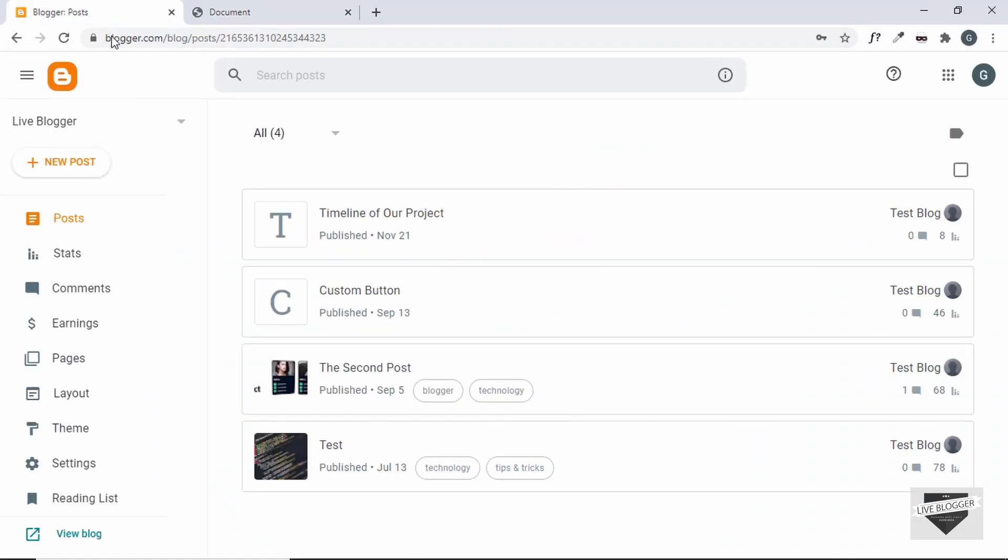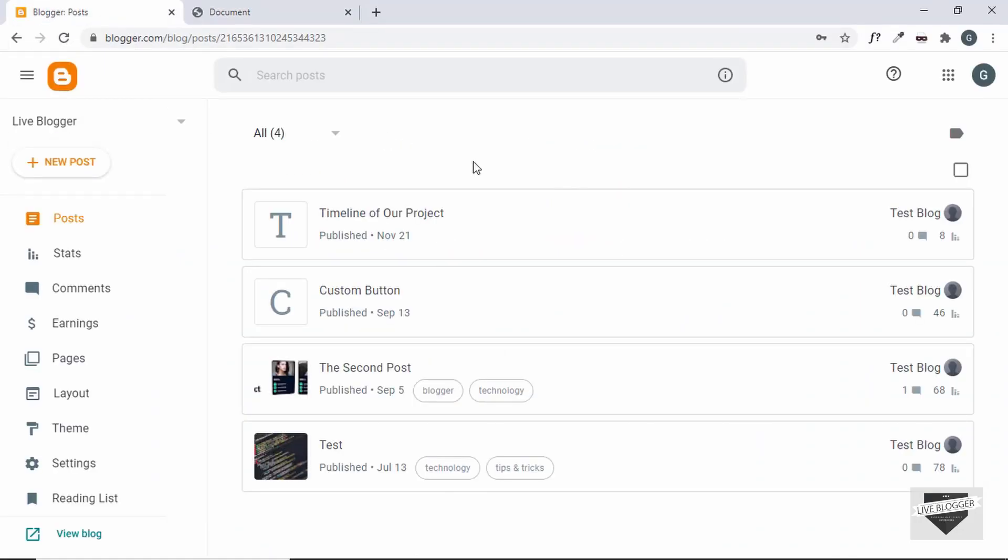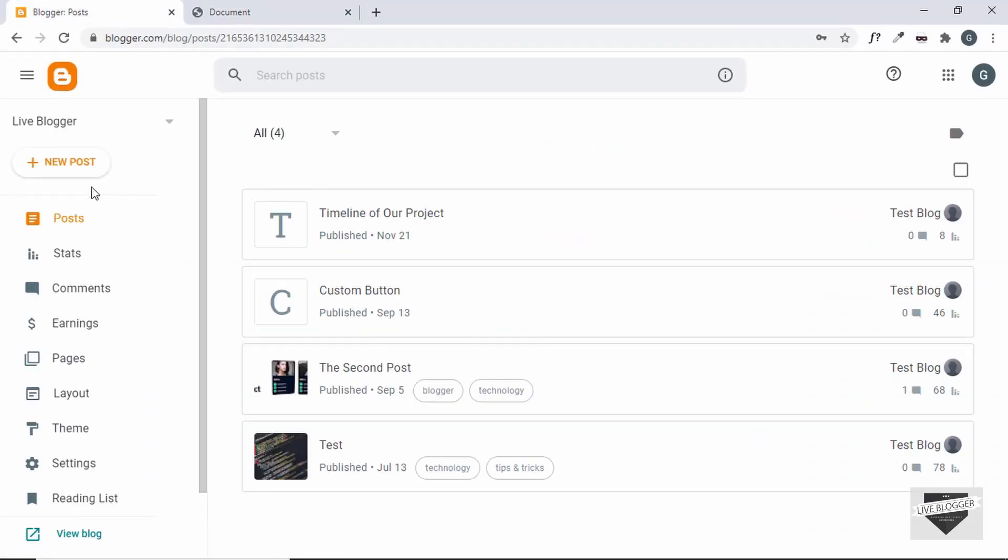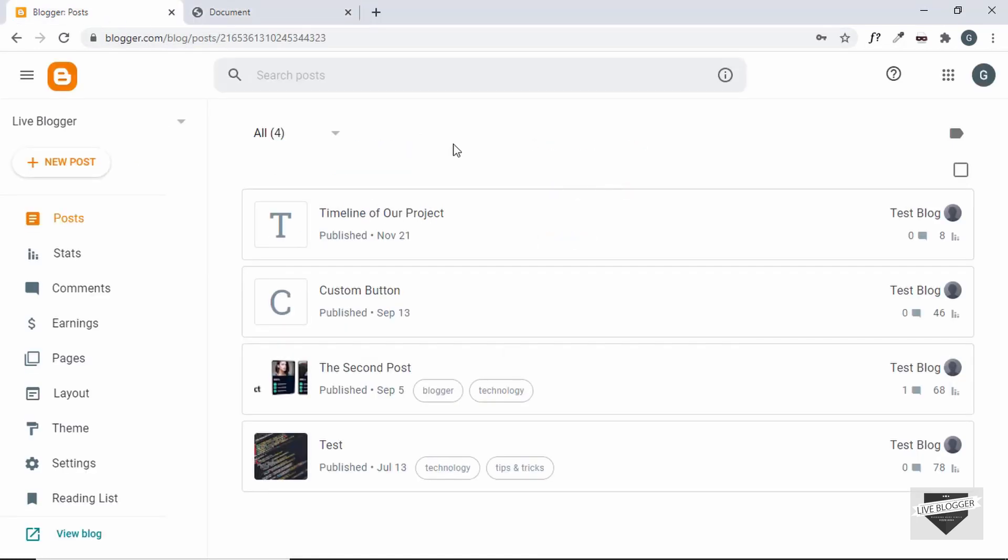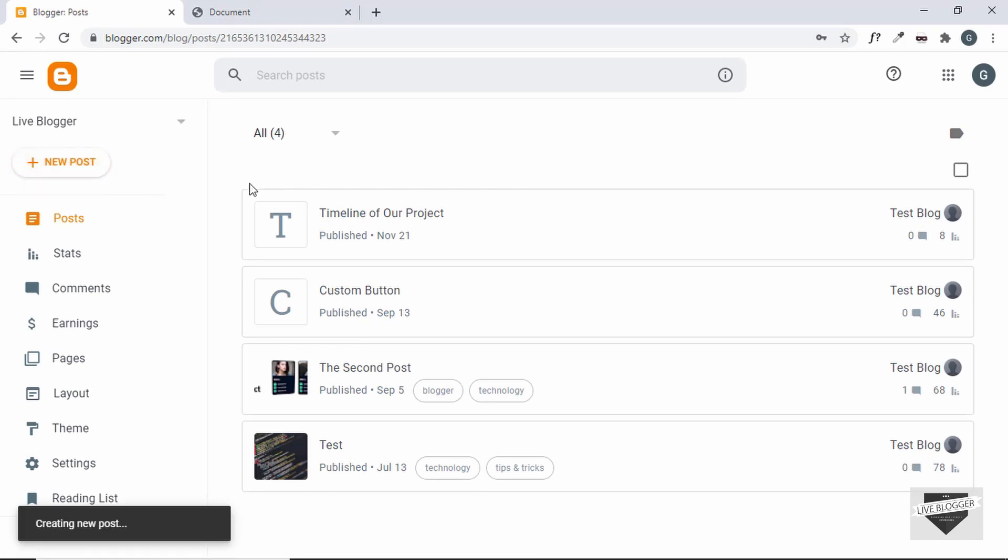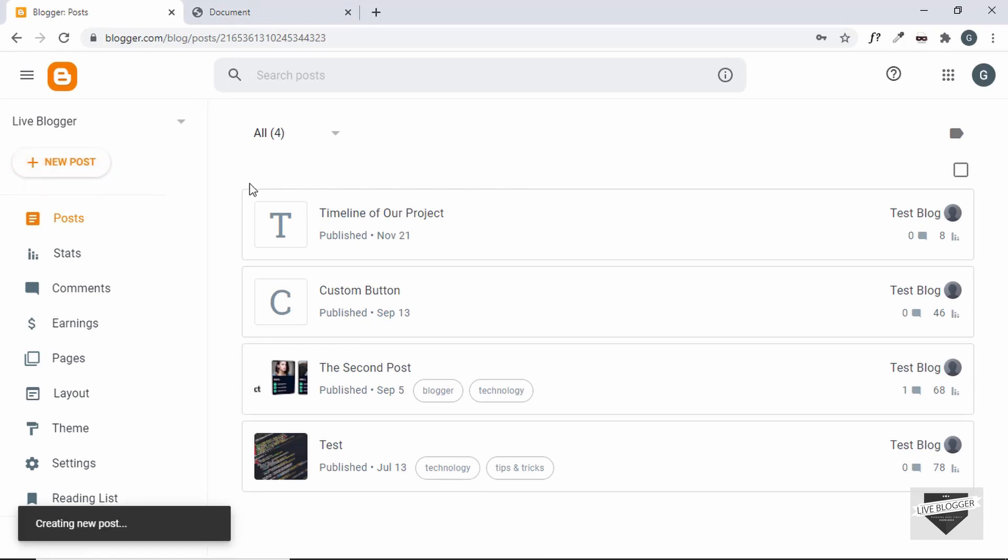So let's go to the Blogger dashboard and here are all the posts. So let's go ahead and add this pros and cons table into a new post. So click on this button called new post and let's add a title.